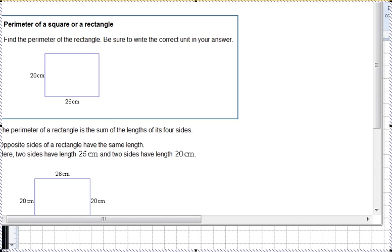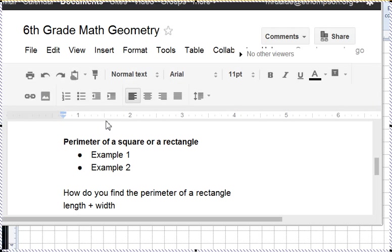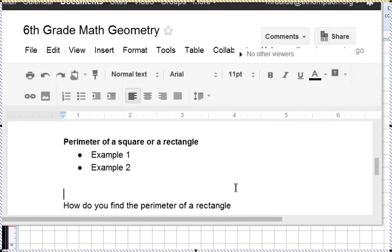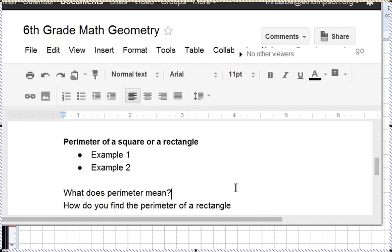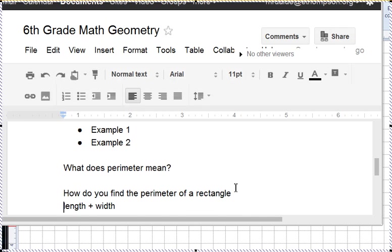I got a question for you. What does the word perimeter mean? Let me ask that. What does perimeter mean? I'm throwing that one out there. Let's see what you folks think.